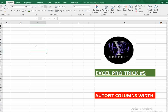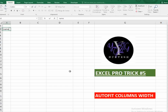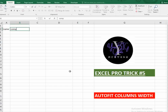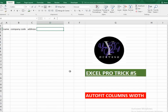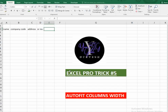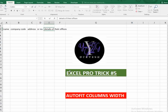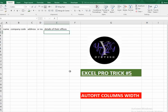Now whenever you type something, the columns will auto-fit. For example: Name, Company Code, Address — you can see the columns are shrinking and adjusting automatically. If you type something long like 'Details of their offices' and press Enter, it auto-fits. You can do the same for rows using row auto-fit.